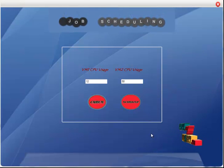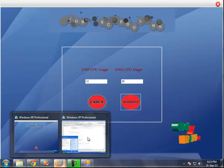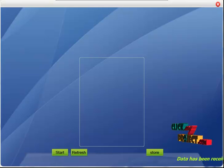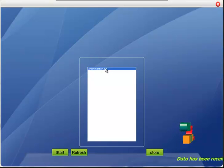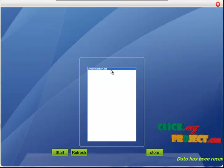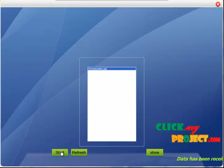The file has been sent to the first virtual server. Check the first virtual server — the file has been received. Click refresh. This file is what we uploaded on the user side. Click start — the file processing is done in the virtual server and stored into the virtual server.